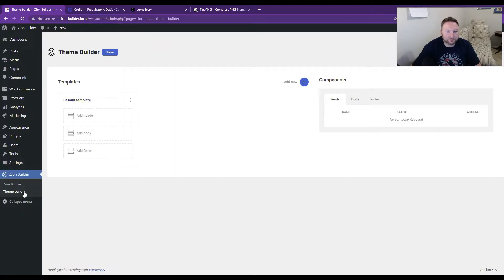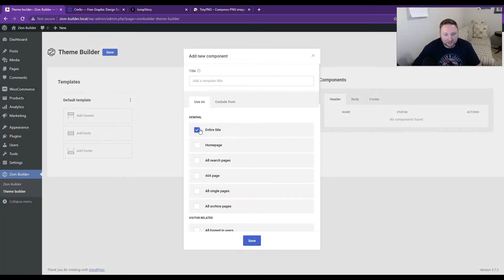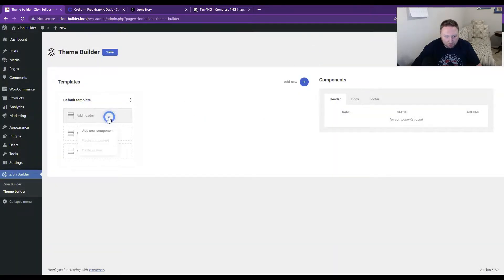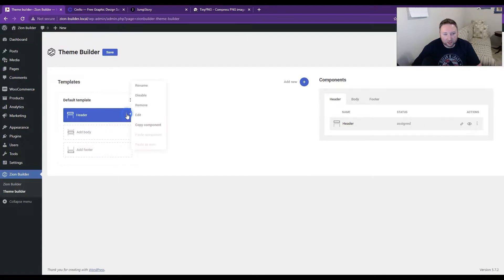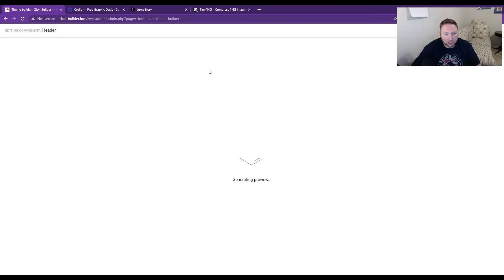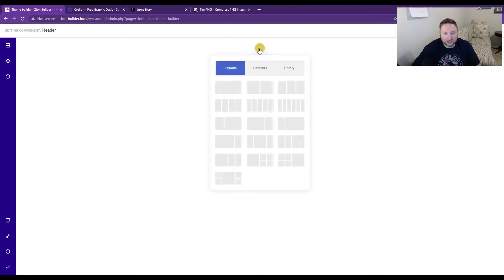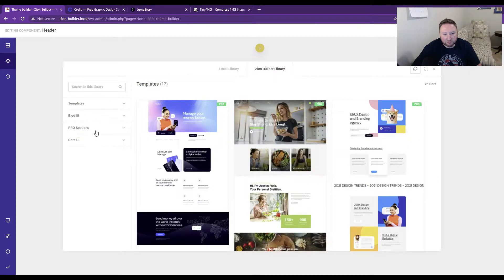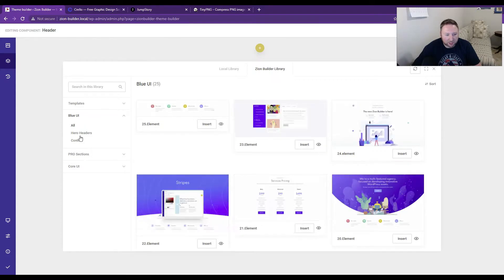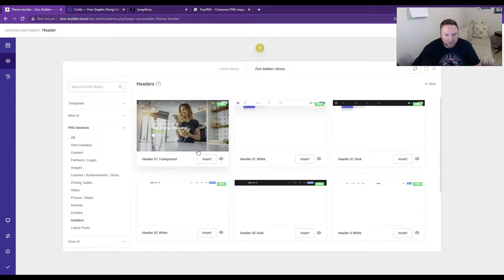With that said, let's get started. The first thing we want to do is go to the theme builder and grab a header and a footer. We're going to click 'Add New Component' and go in here to edit. I'm also using a default theme — no special theme with this, just a very basic theme. From here we're going to go to Library. When I'm building something basic like this, I like building it from scratch using library items.